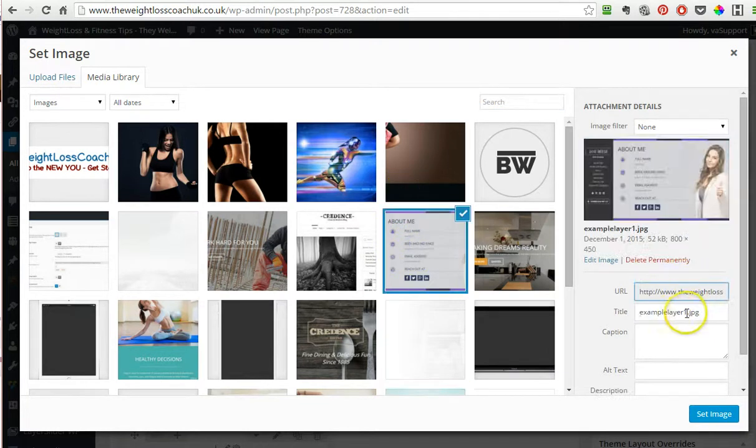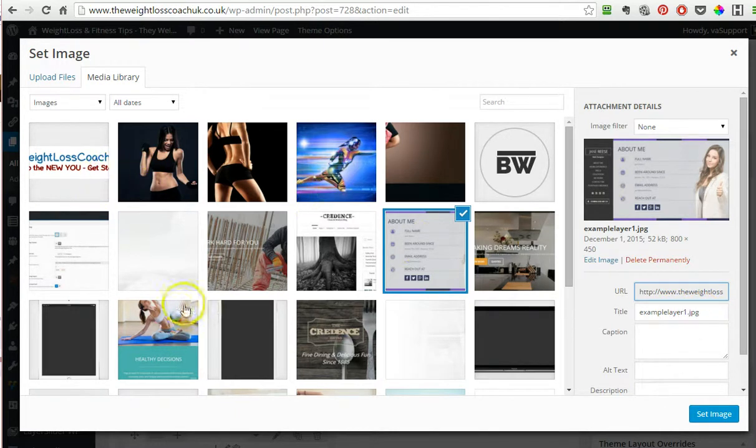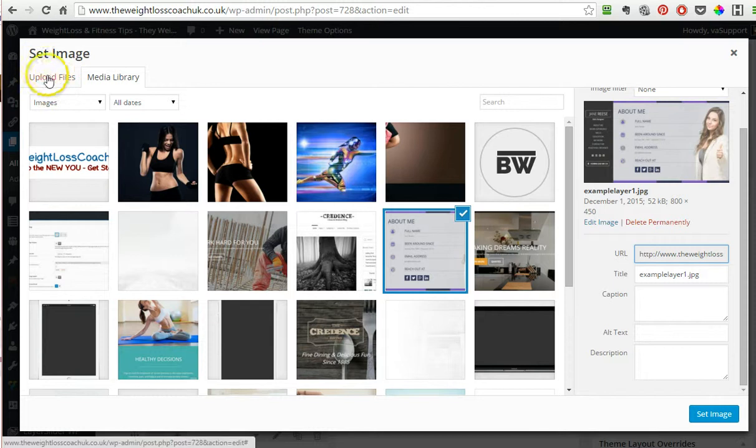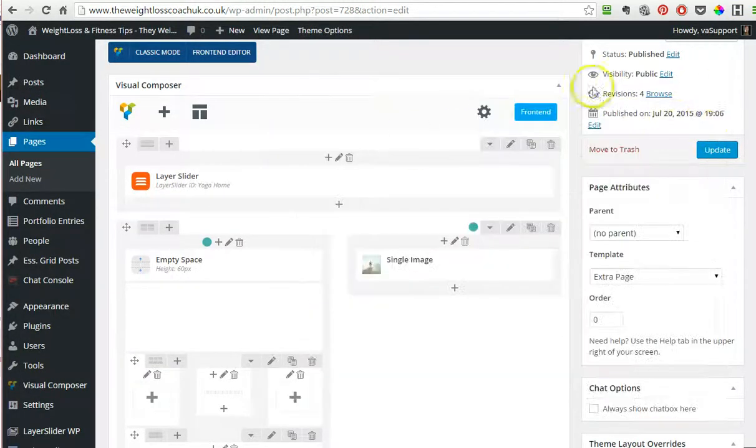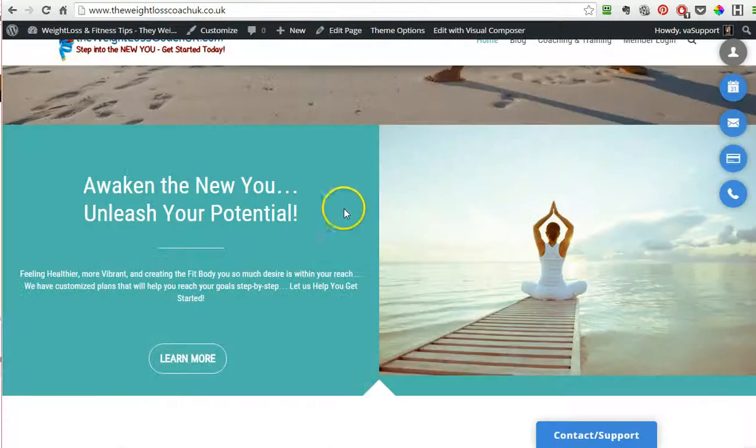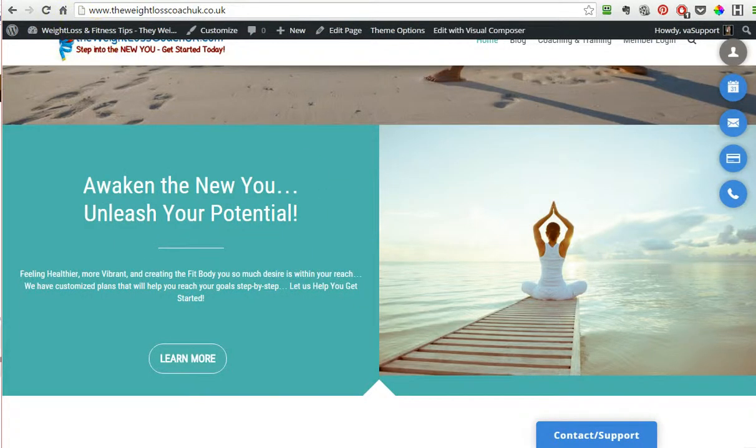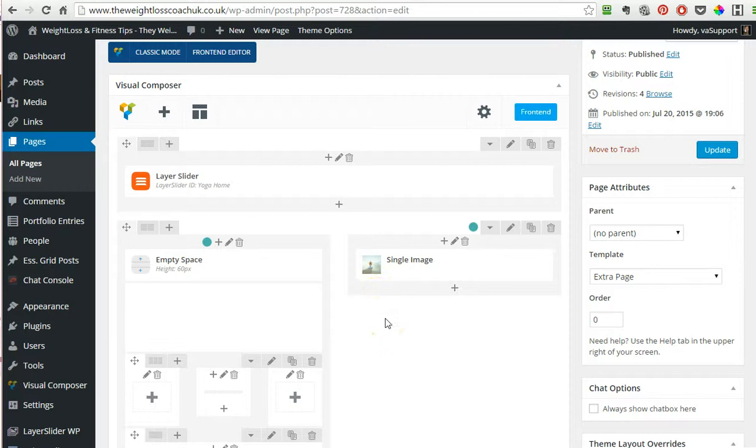When you pick your image, make sure that you give it a good title, ideally describing your niche or your service. Add an alt text, something that relates to your topic and a short description—it helps a little bit with the SEO. That's about it. Let me know if you have any questions.